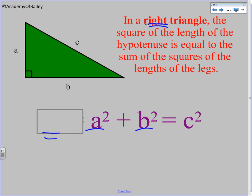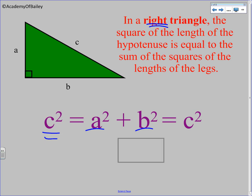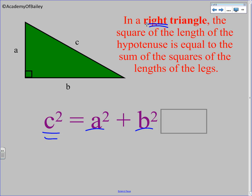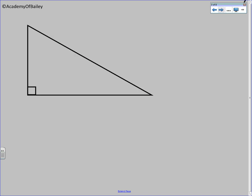A squared plus B squared equals C squared. But I would prefer that you think about it written the other way — C squared equals A squared plus B squared — for the simple fact that the next section we're going to talk about the converse of the Pythagorean Theorem, and it needs you to set it up like this. So let's prove this.